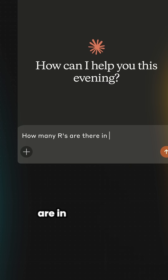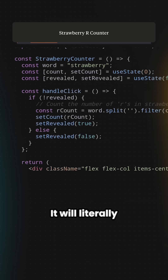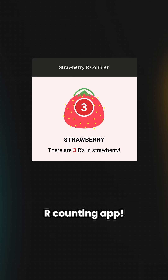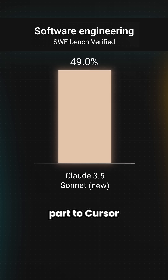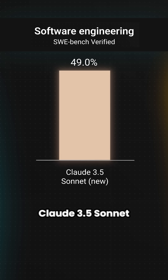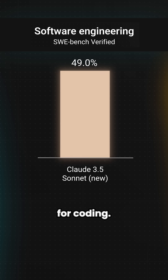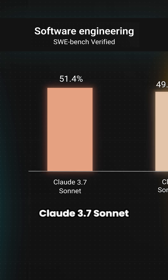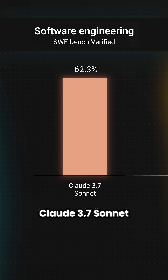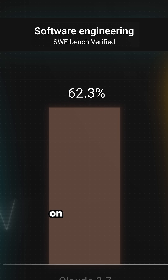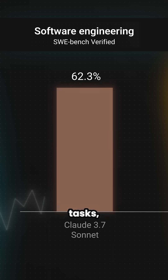If you ask it how many R's are in Strawberry, it will literally code a Strawberry R-counting app. Thanks in part to Cursor, Claude 3.5 Sonnet became the go-to AI model for coding. Claude 3.7 Sonnet builds on top of that reputation, scoring 62.3% on real-world software engineering tasks.